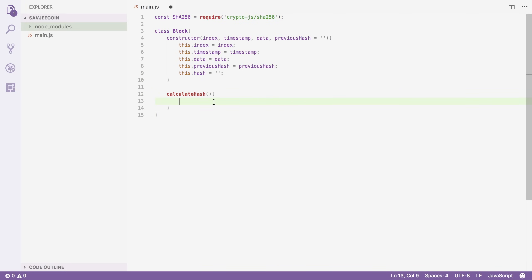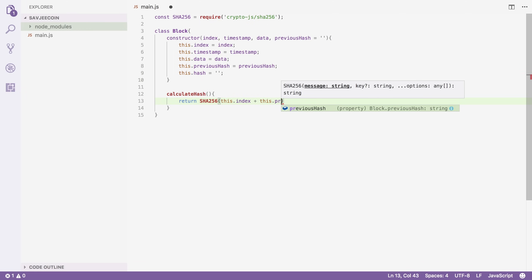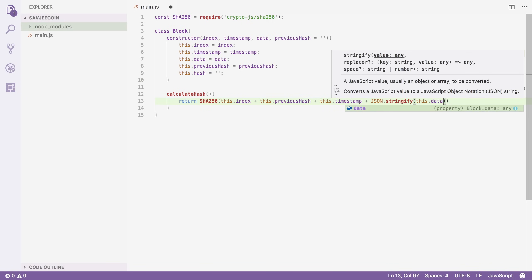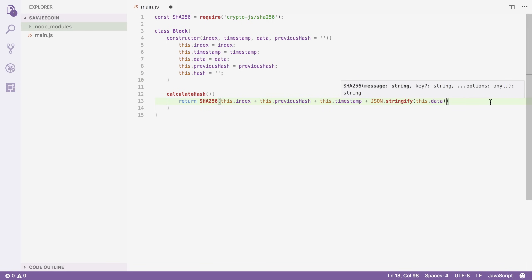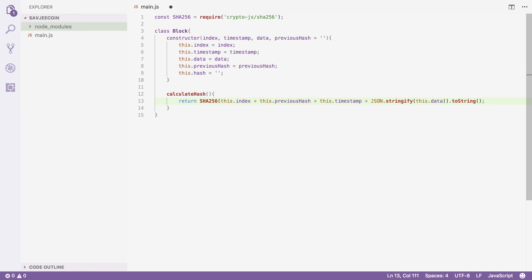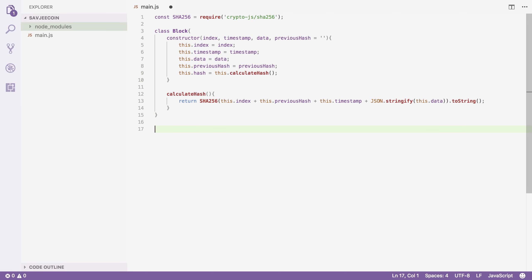The calculateHash function should return a SHA-256 hash of our index plus our previous hash plus the timestamp plus the stringified data object. I'm going to take the output of SHA-256 and cast it to a string, because otherwise we get an object that this library returns. Now I can use this hash function — I'm going to set this.hash equals this.calculateHash, so when we create our block it will calculate the hash of the block. That was our Block class.